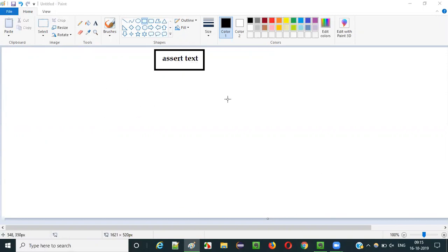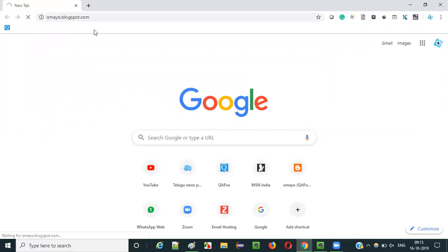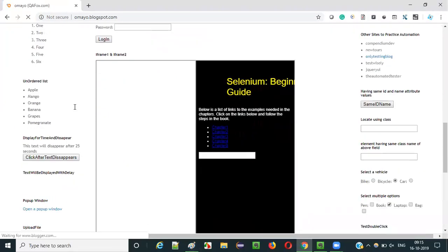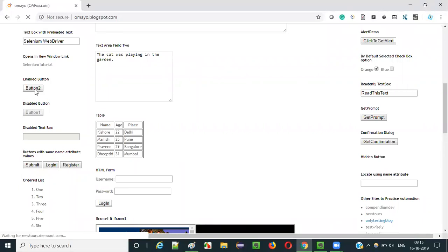Let me show you visually. Let me open the sample application here. For example, on this sample application, scroll down a bit and you can see this button. There is some text displayed on this button. So this is the actual text - whatever the text that is displayed on the button is the actual text.